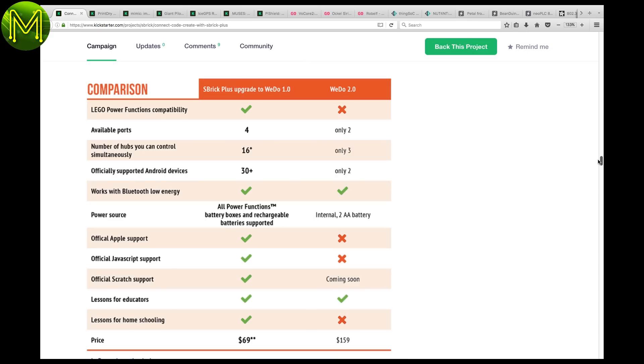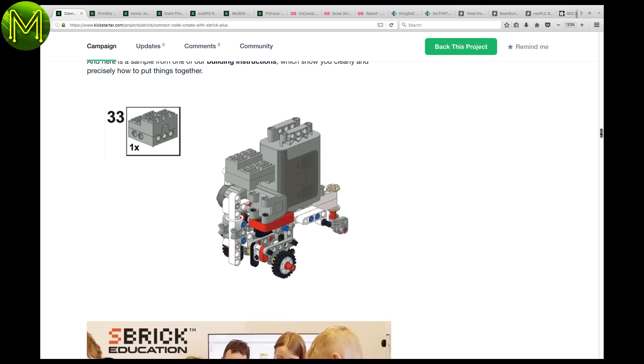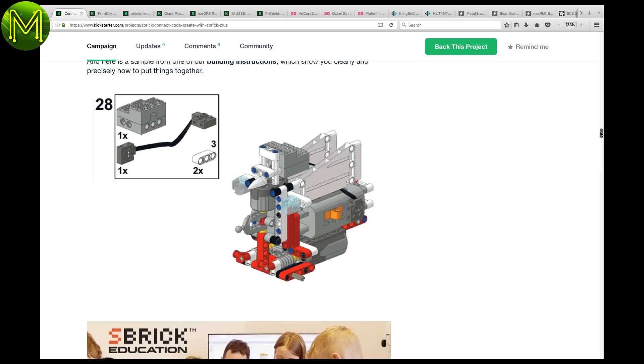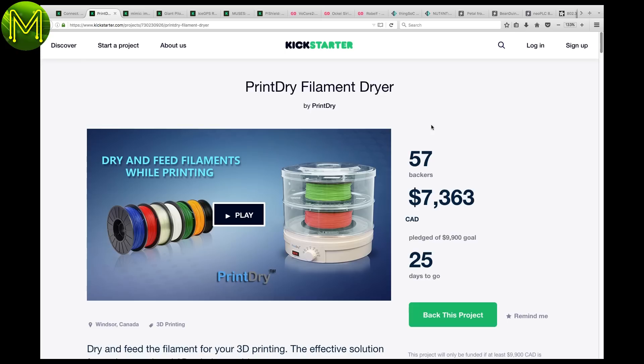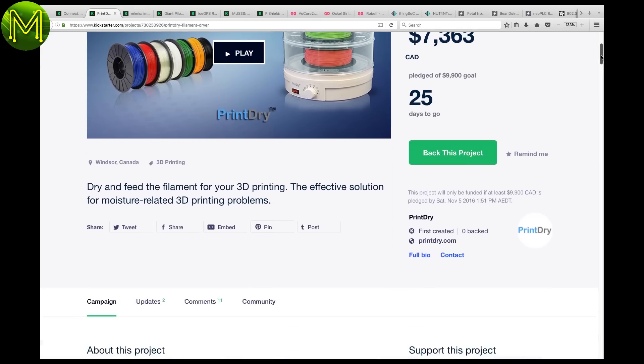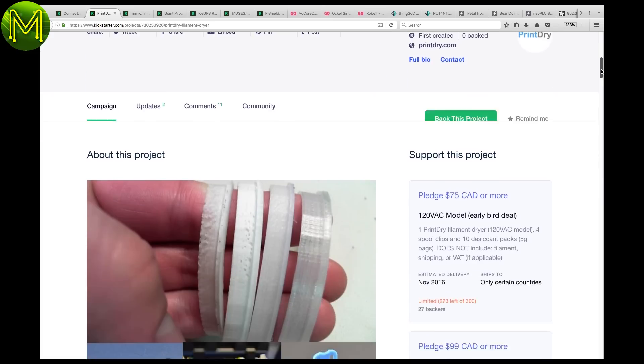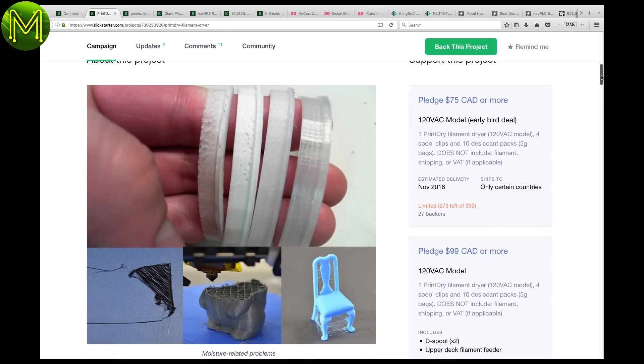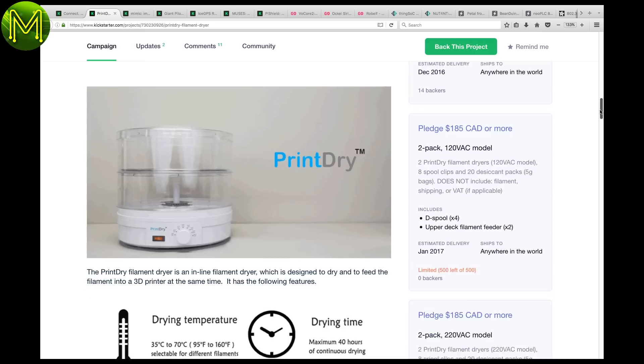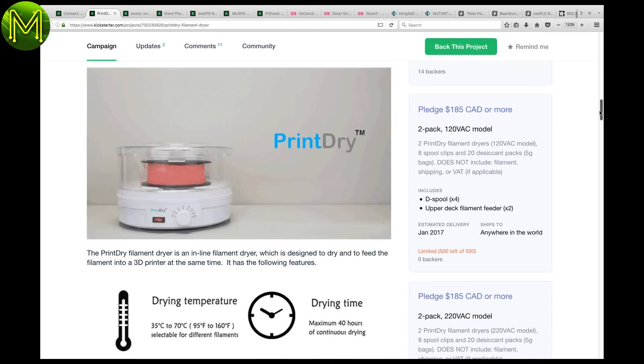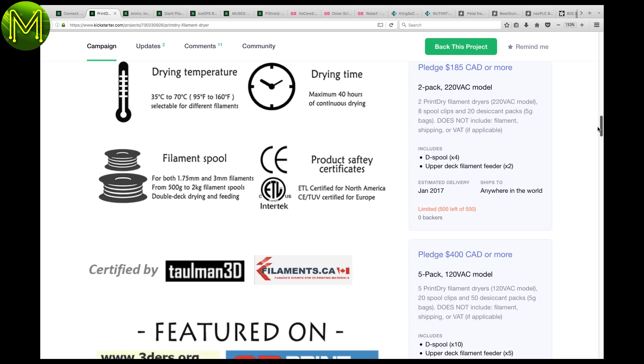Interestingly, I couldn't find any specs on what the Plus contains, so I'm assuming that the only difference to the previous version is the Bluetooth module. If you're a 3D printing fiend, then you'll probably know all about moisture issues that can destroy your prints. The Print Dry is a filament drying mechanism that will solve this problem for you. It's designed to dry and feed the filament into your printer at the same time.